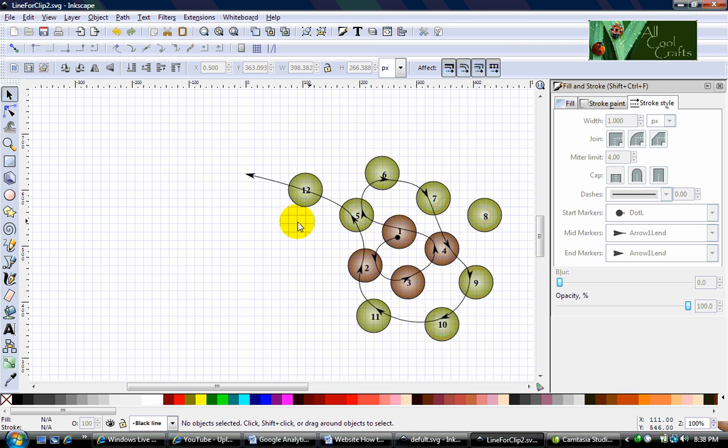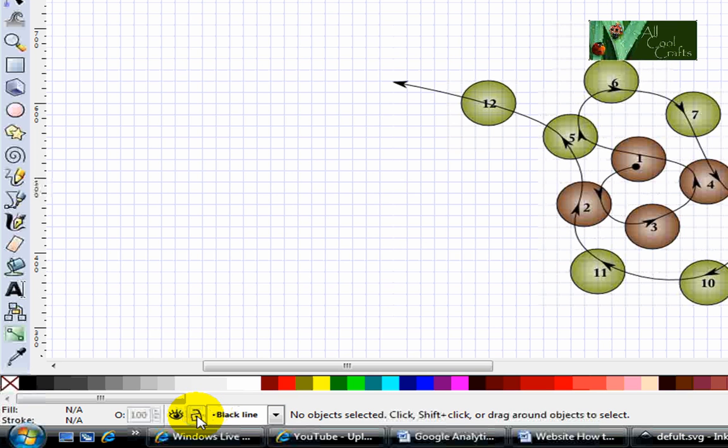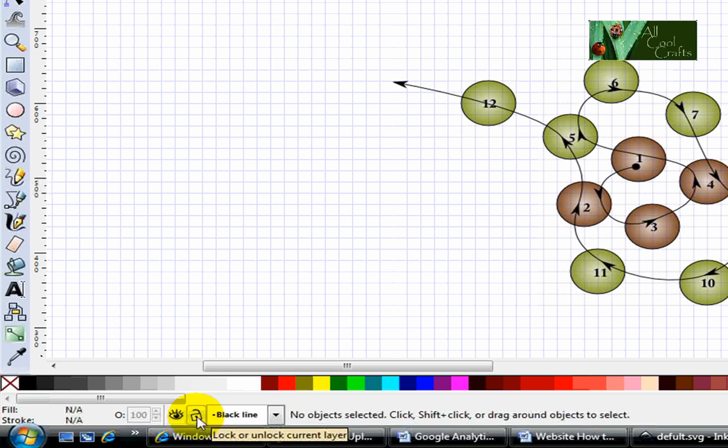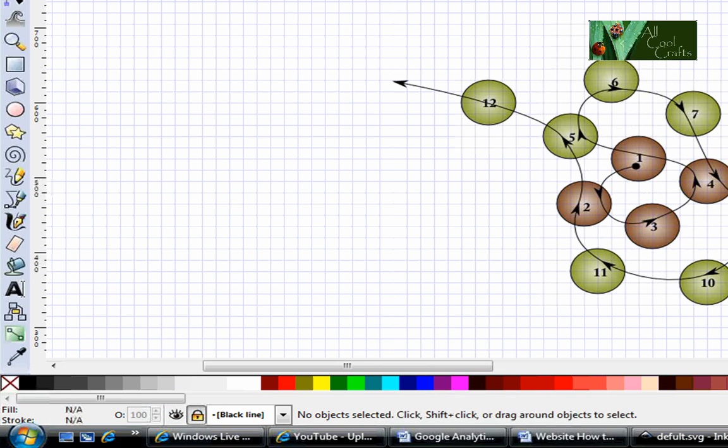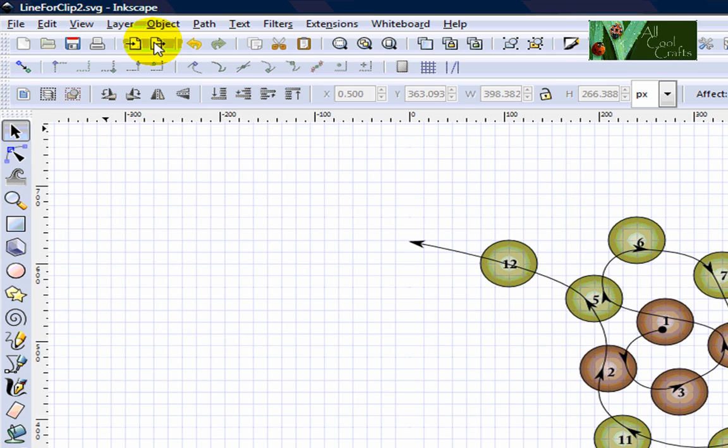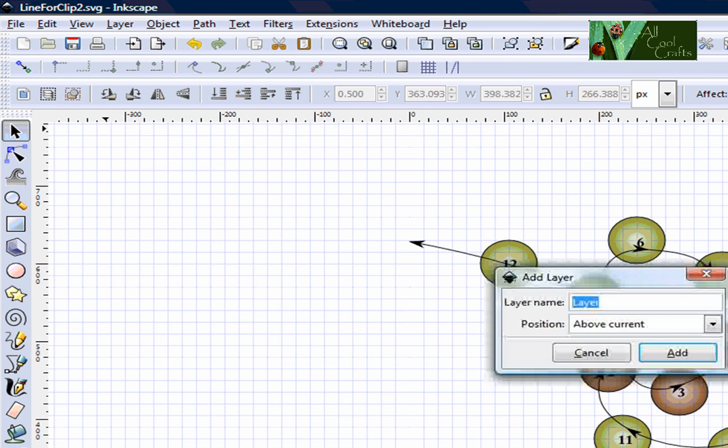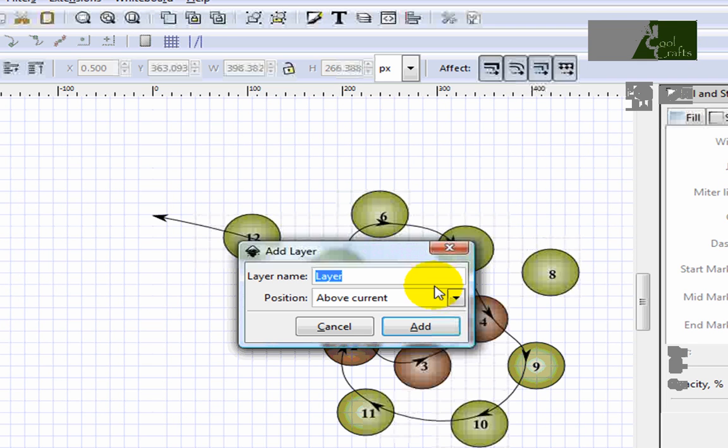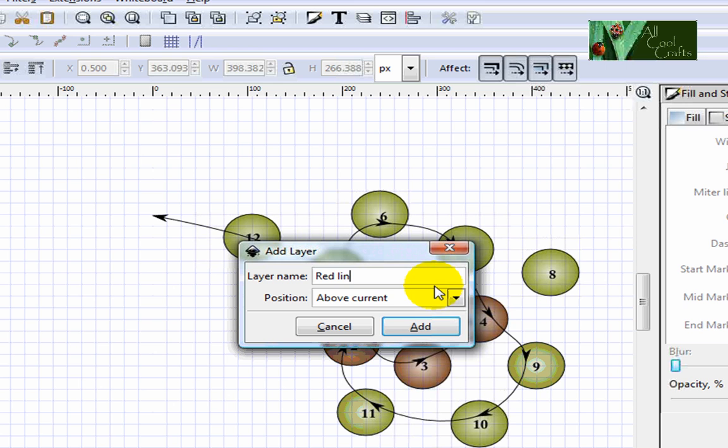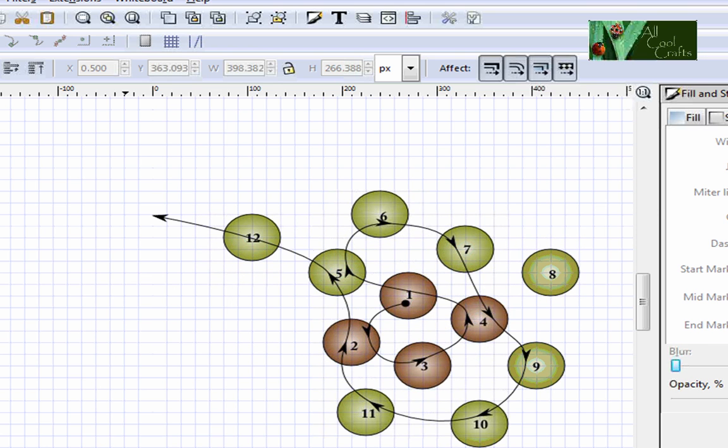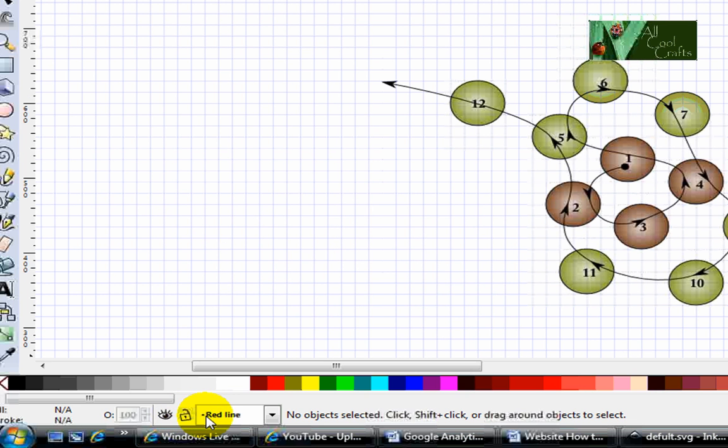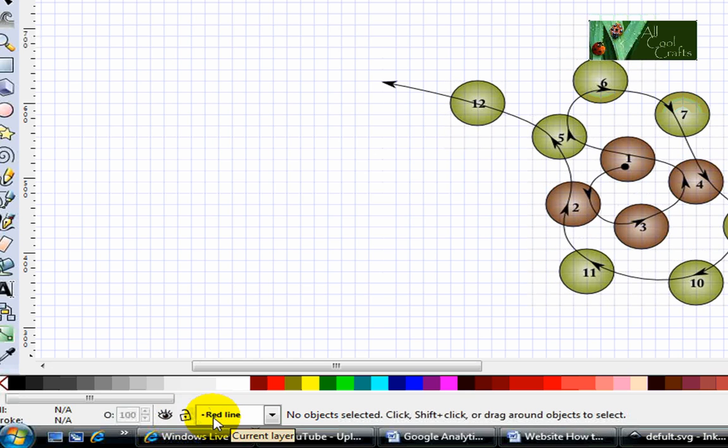Now we go to the red line. Before you go to the red line, you have to lock this black line and go add layer and go to red line, add. So right now you will see another layer come up and it's unlocked.